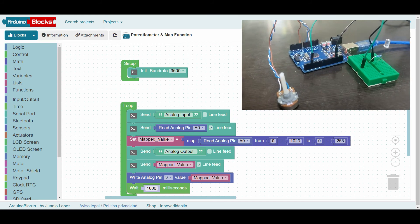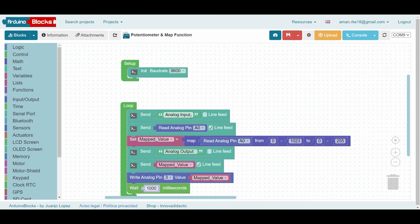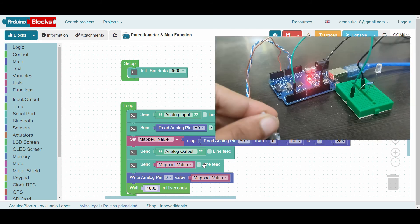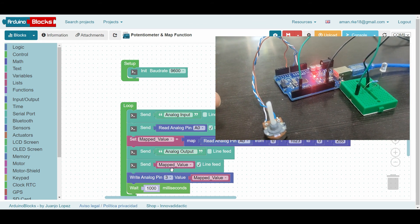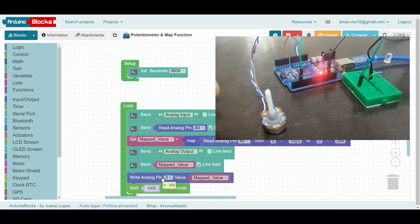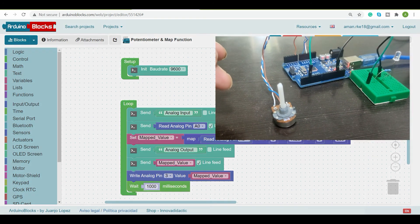The program is similar to what we discussed previously. We will also use the serial monitor to display values in parallel. First, we print the string 'Analog Input' followed by the raw analog value. Then we store the mapped result in a variable called mappedValue, which maps the reading from 0–1023 to 0–255. We print mappedValue on the serial monitor as well, and finally use the analogWrite instruction to write mappedValue to output pin 3, controlling the LED brightness.